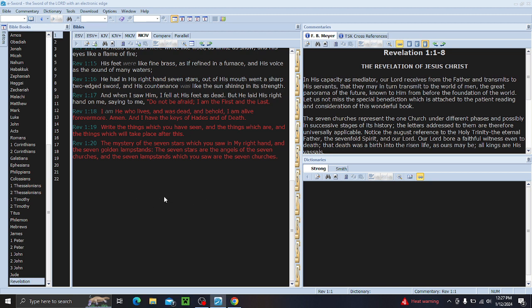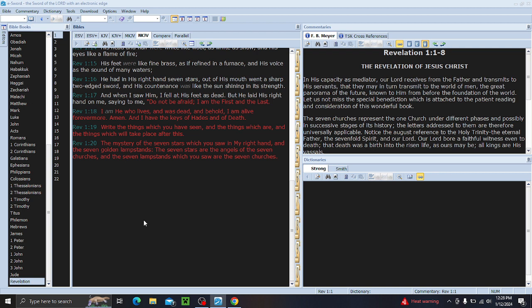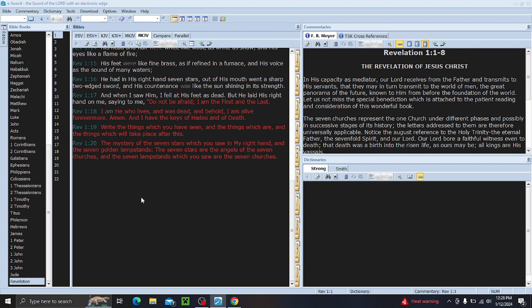This is going to be the first video in the Revelation series of the letters of Jesus to the church. We're only going to focus on the letters. We're going to do one letter every Friday. It'll all be at the same time, 3 p.m. Central Standard Time. We're going to dig into them and find out what's being said.